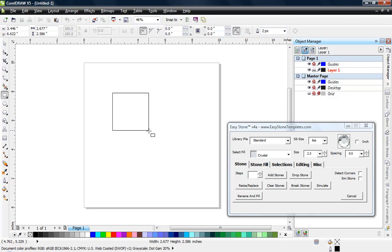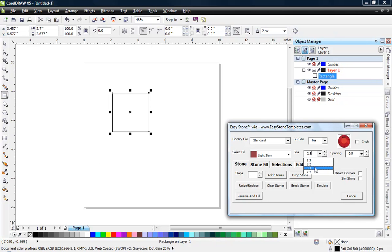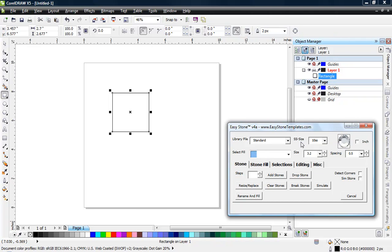So let's go ahead and draw a basic rectangle. At its most basic level, we can choose a stone color from the currently loaded library and define a stone size. We have a size and a spacing field where we can specify the spacing as well. We enter these values in millimeters — we could switch over to inches by clicking the checkbox, but I typically work in millimeters. The SS size function is not that important because this information is only used for reporting.